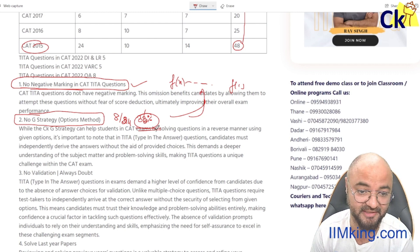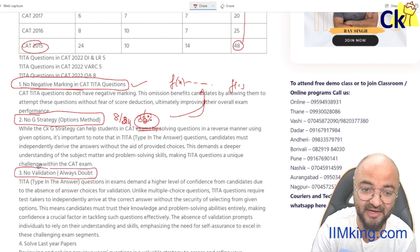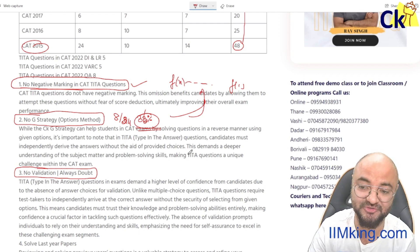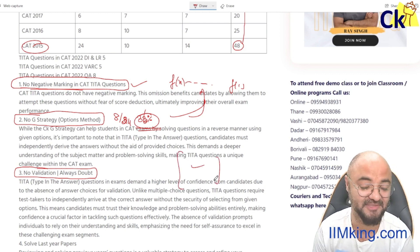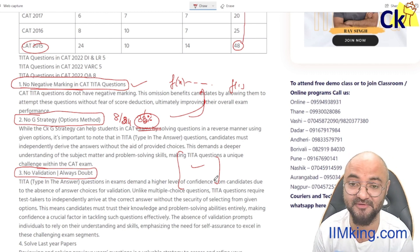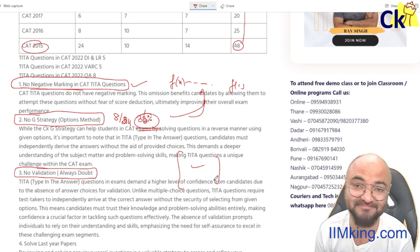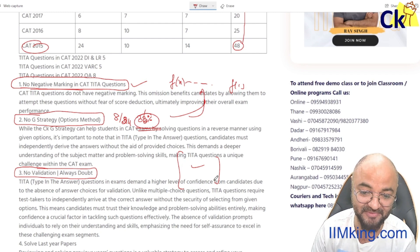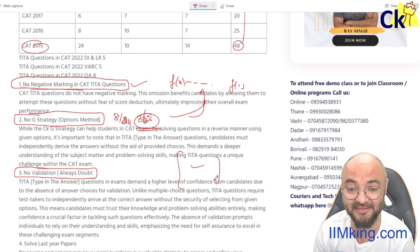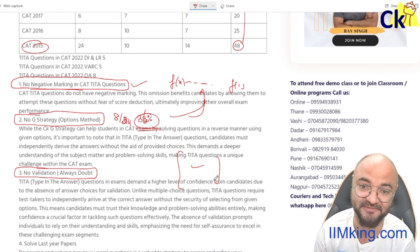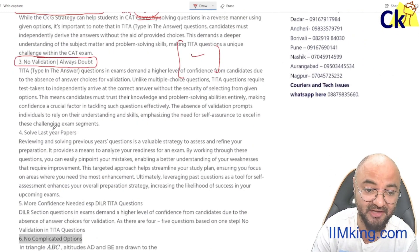Number three: there is no validation. I am happiest when I solve a question and my answer matches one of the options — it gives a huge feel-good factor. In TITA questions, that validation is not there. The moment I'm not getting that confirmation, it becomes very tricky to be confident in typing the right answer.